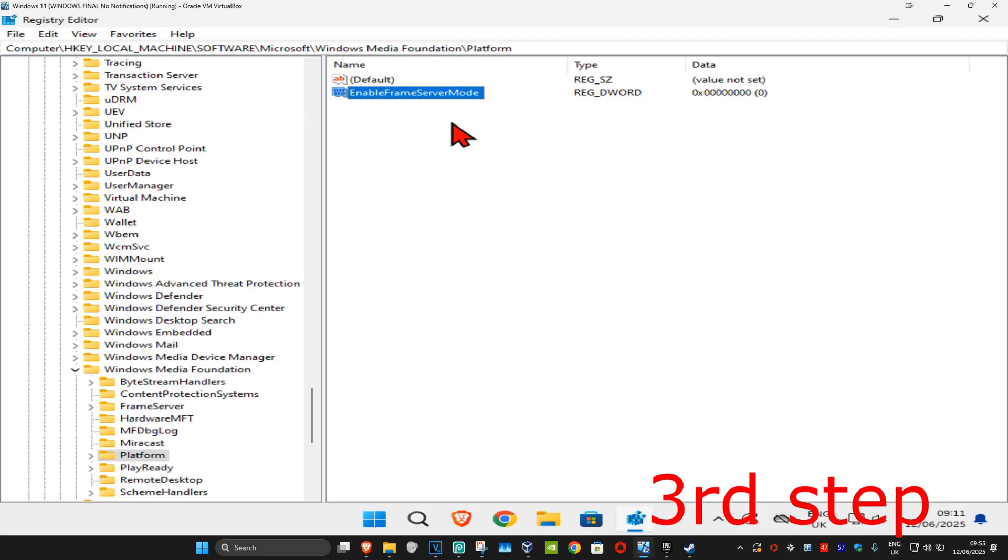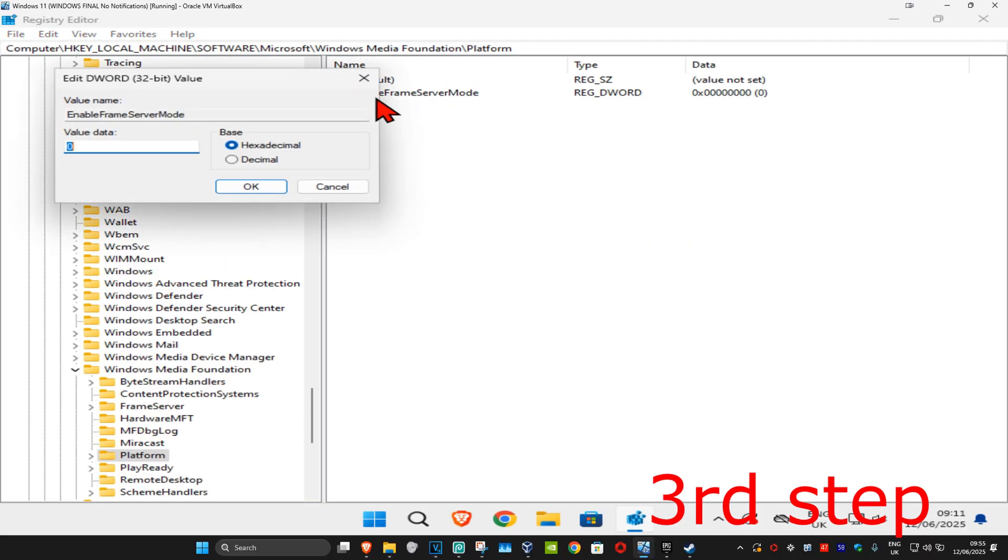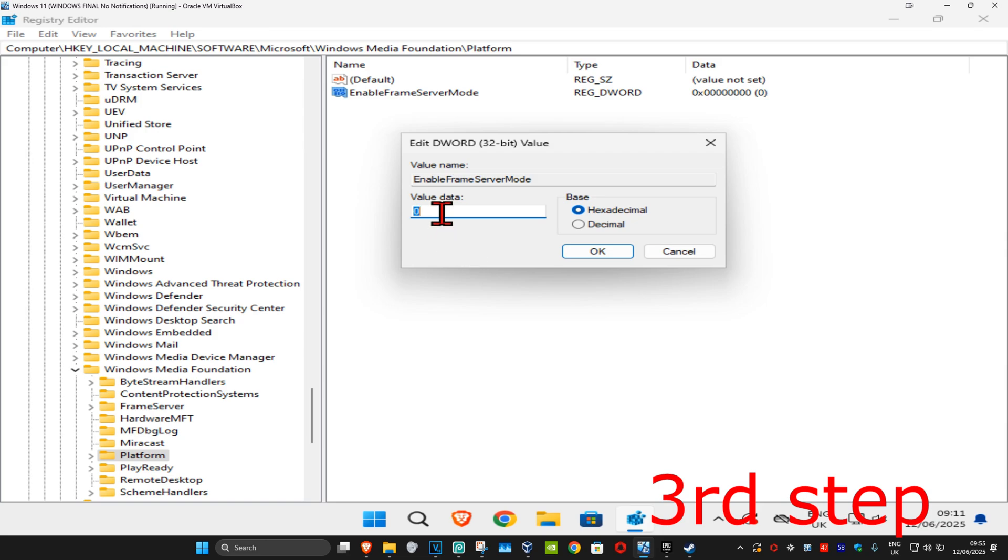Now we're going to double click on this. Make sure that you have the value data as zero. So in this box right here you want to type in zero. It's probably already going to be zero by default, and then click on okay.